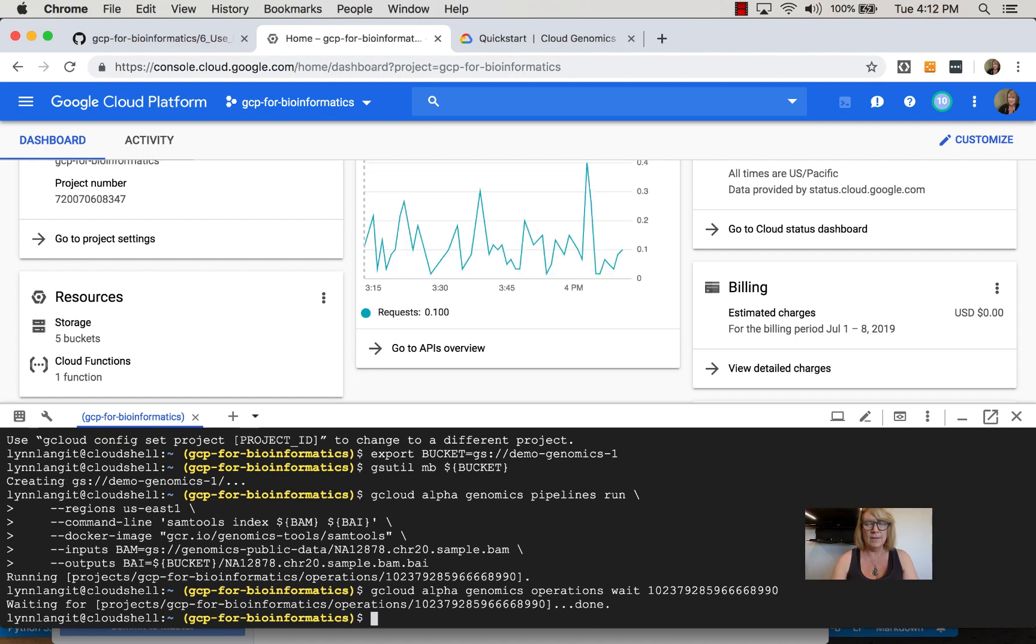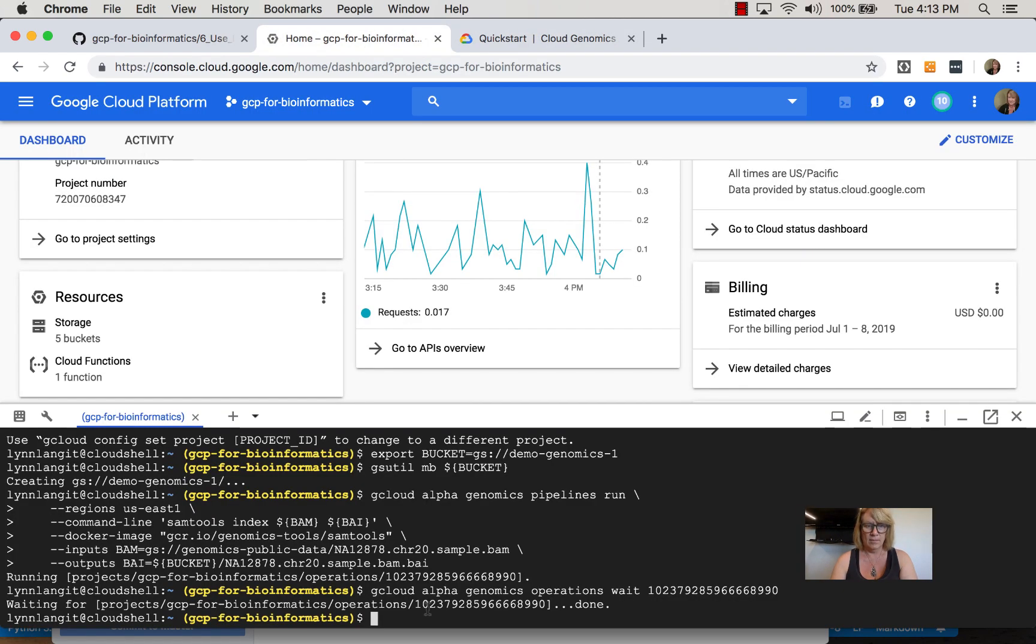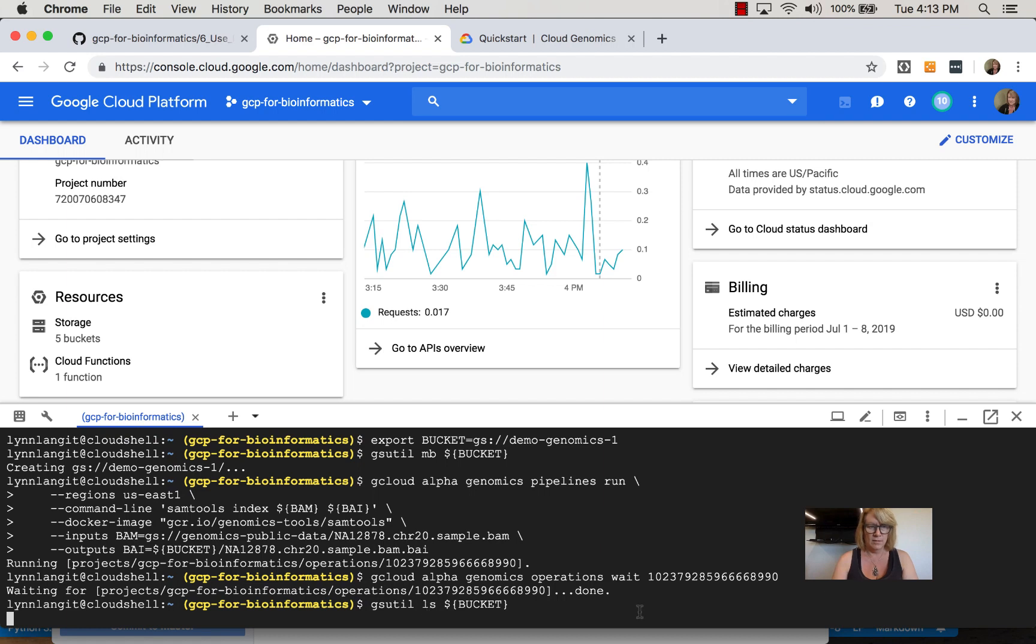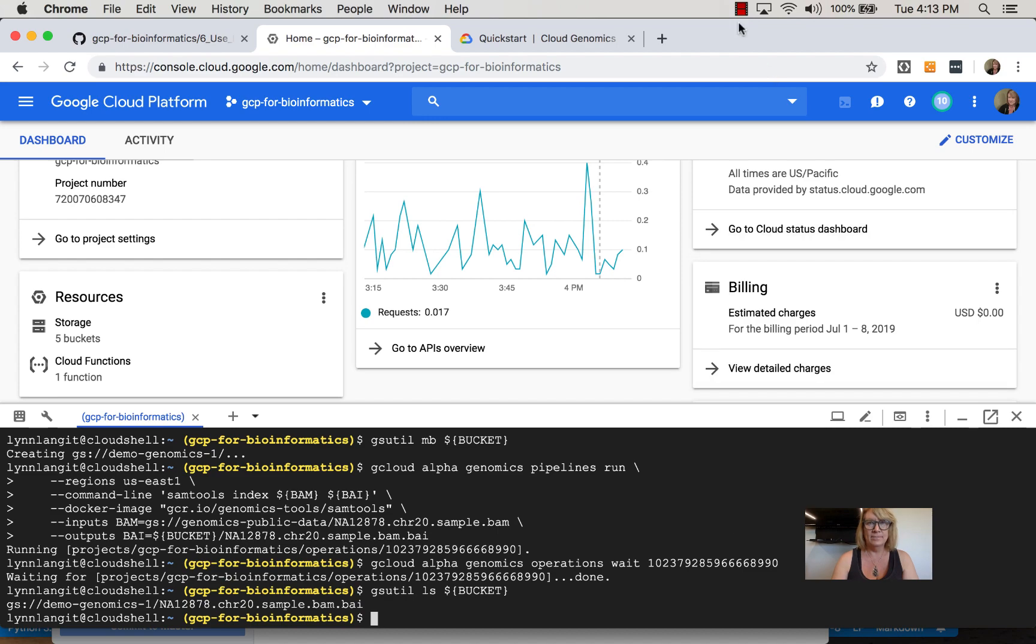Now you can see the operation is completed. Listing the bucket information shows we have our BAI file.